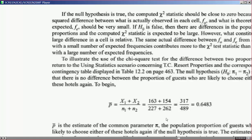What constitutes a large difference in a cell is relative. The same actual difference between fo observed and fe expected from a cell with a small number of expected frequencies contributes more to the chi-square test statistic than a cell with a large number of expected frequencies. This follows from how the fraction works: if the denominator is large, the test statistic is small; if the denominator is small, the test statistic is large — and the opposite is true for the numerator.